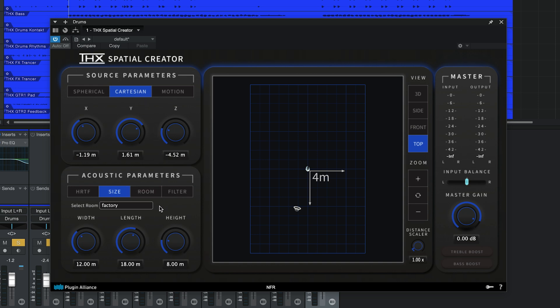The acoustic parameter section allows you to modify the way in which your sound source interacts with the virtual room. You can adjust the room's width, length, and height.